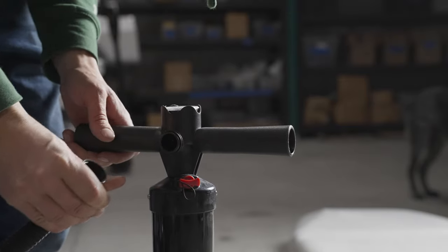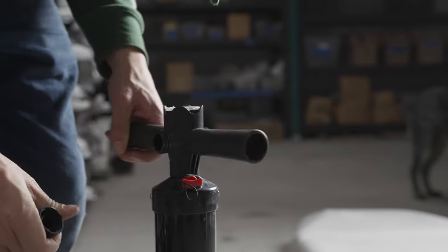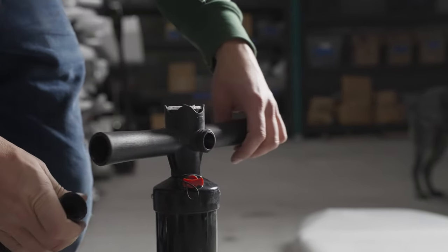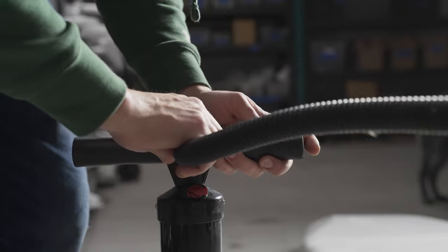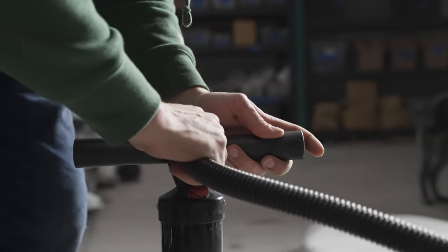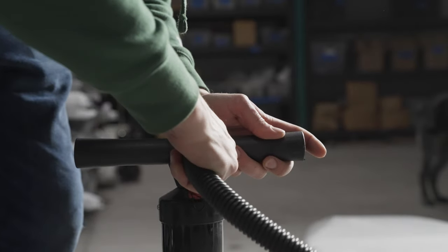Now we will need to switch the hand pump to the deflate position. Remove the hose and connect it to the port labeled DEF.